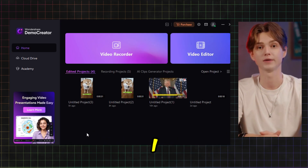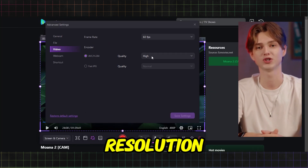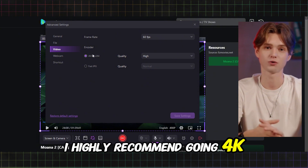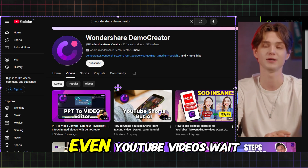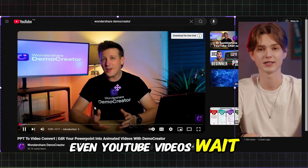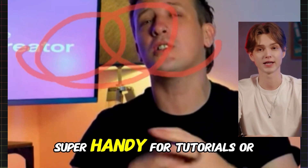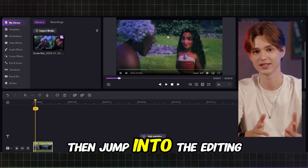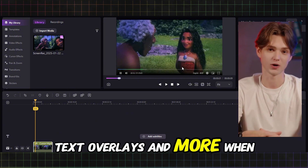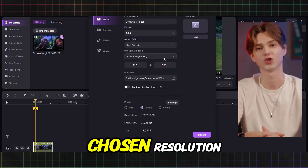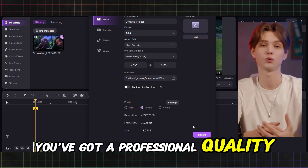Here's how it works. Number one, open DemoCreator and choose the screen recording option. Number two, set your preferences — resolution, frame rate, audio sources. I highly recommend going 4K for the best quality. Number three, hit Record, and you're now capturing anything on your screen, even YouTube videos. But wait, there's more — you can use real-time drawing tools to highlight parts of the video, super handy for tutorials or walkthroughs. Then jump into the editing panel to trim, cut, add transitions, effects, text overlays, and more. When you're done, export the clip in your chosen resolution — again, 4K for that crisp clarity. And voilà, you've got a professional quality video clip.